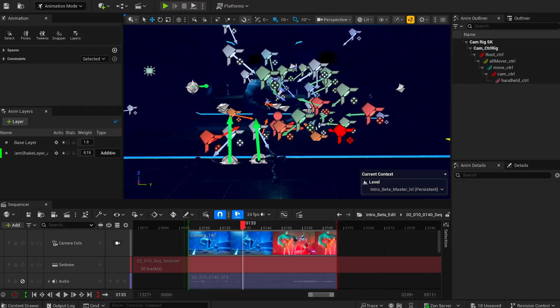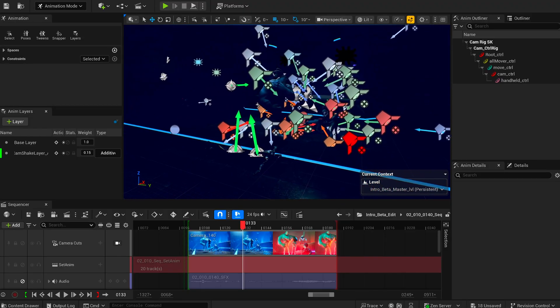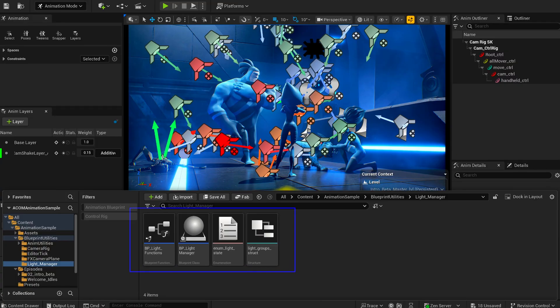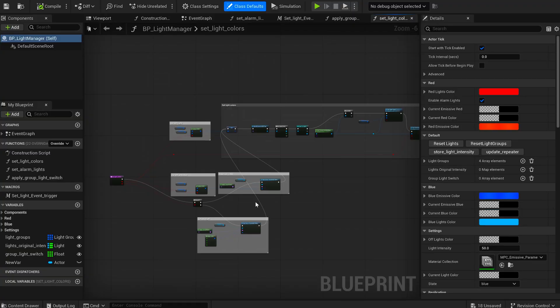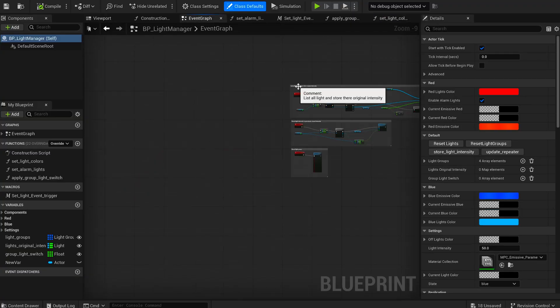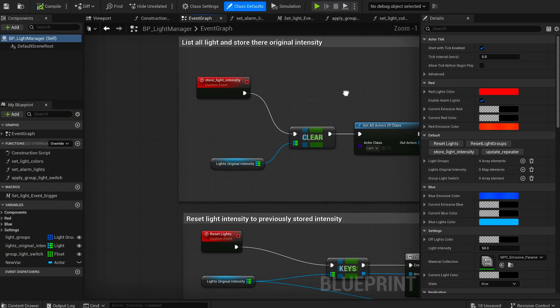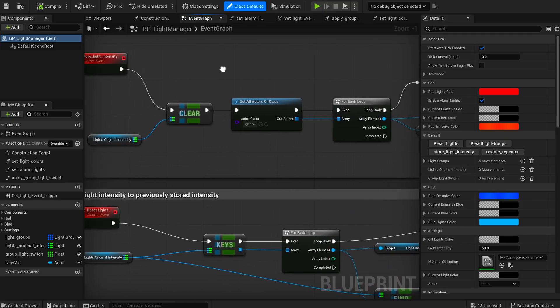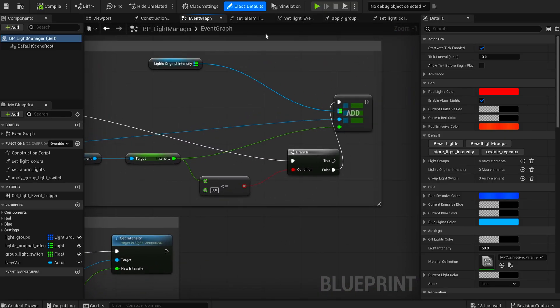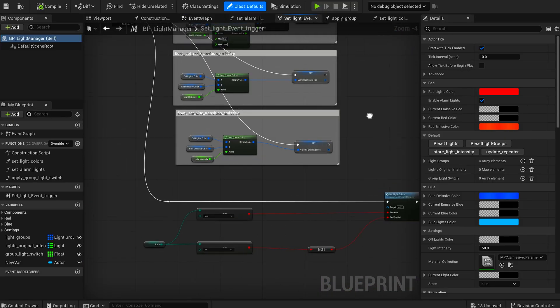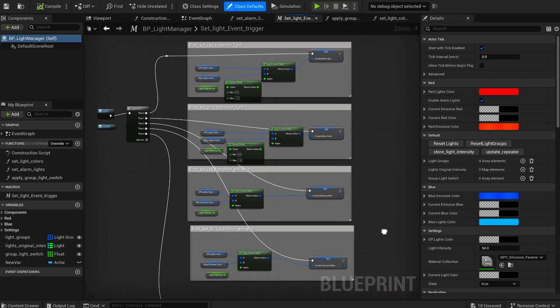You'll also spot custom light controller actors created to drive set lighting and color. That's a great pattern to reuse. Instead of tweaking individual lights, you control them centrally for fast iteration and consistent color management across shots.